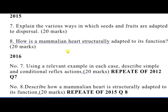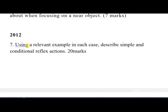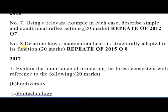In 2016, question 7 was: using a relevant example in each case, describe a simple and a conditioned reflex action. This is an exact repeat of 2012 question 7. So if you revise past questions you are likely to find the same question in an exam. It is therefore important to go through all the essay questions that have been done, as well as those that have not yet been tested.